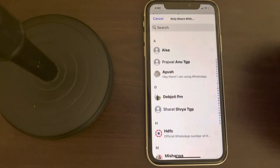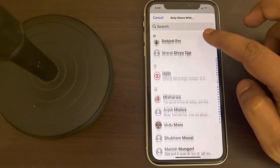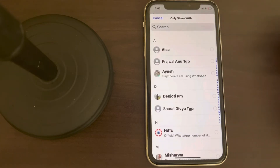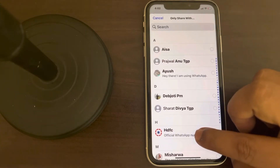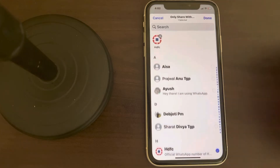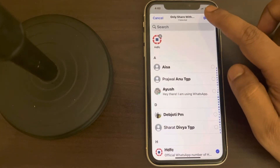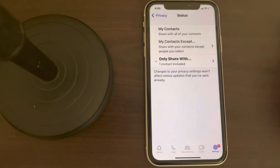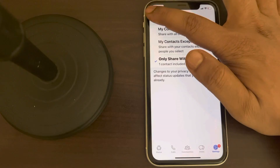Tap on Only Share With, then select any random contact or number that doesn't matter to you. Now go back.